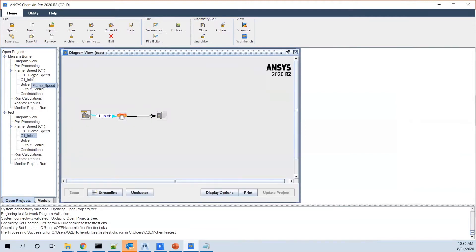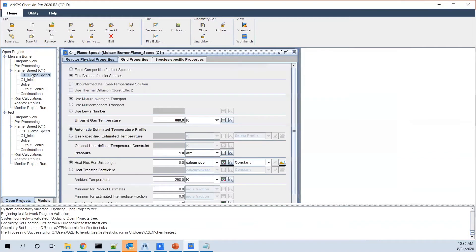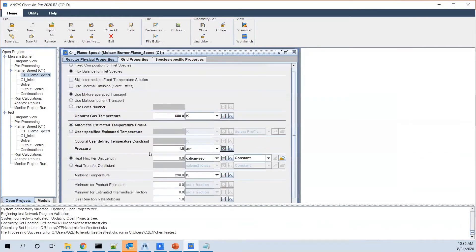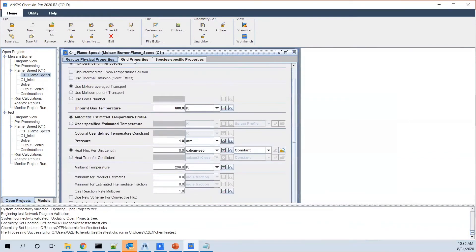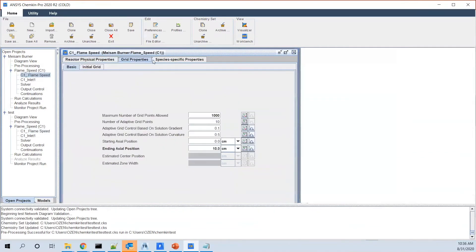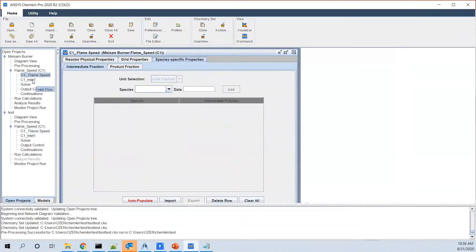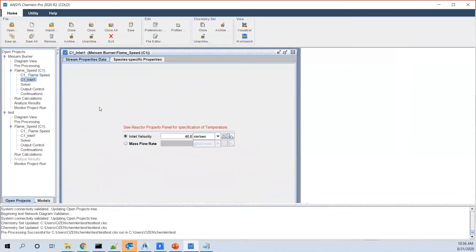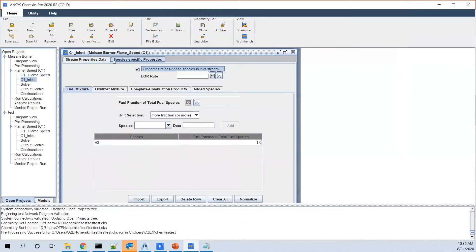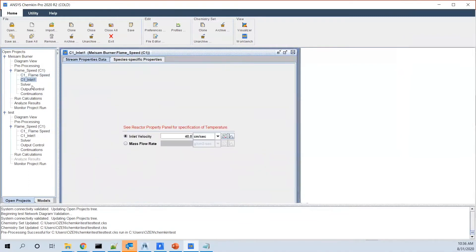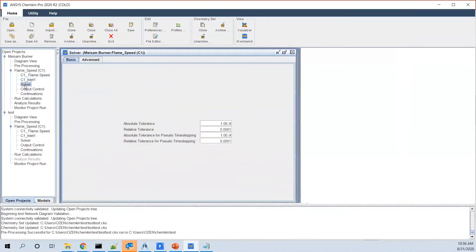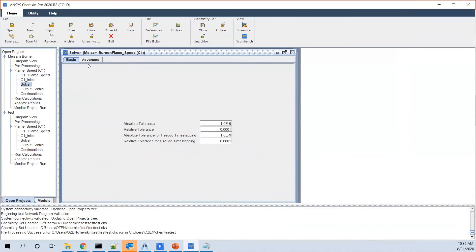And as you see here, properties are there. Inlet is there. Solver. And we just go to solve. Solver is there. You don't need to change any parameters in it.